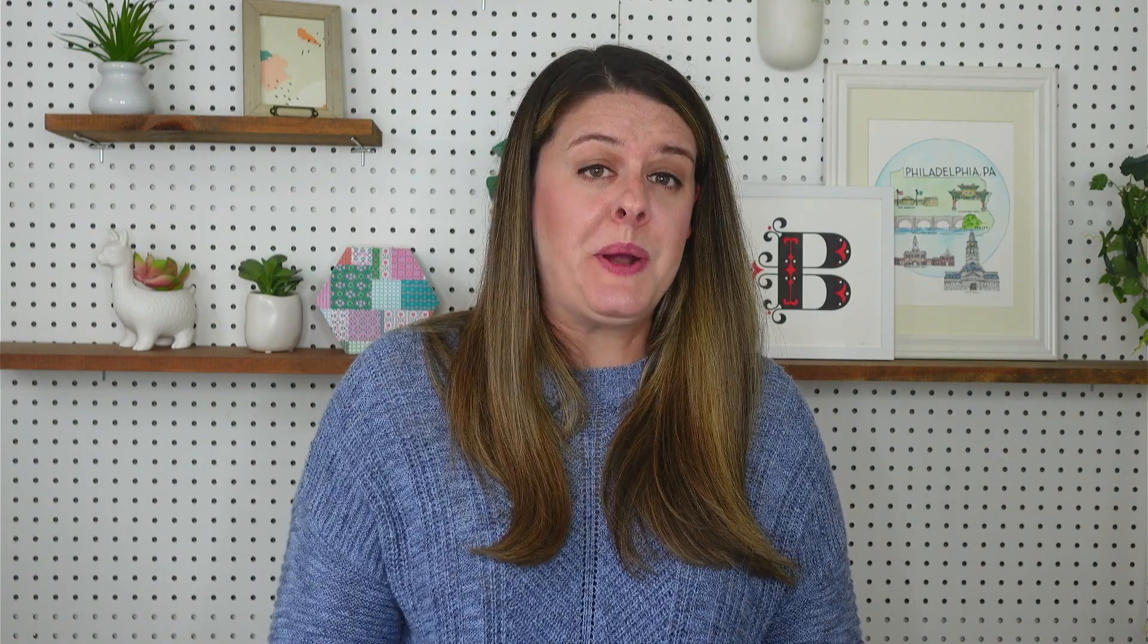Today, I'm going to walk you through how I created this header design using Elementor Pro. You'll learn how I set everything up, as well as the settings and widgets I use, so you can make something that looks similar for your website.